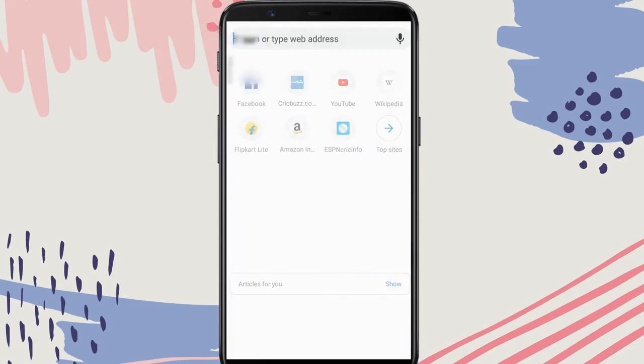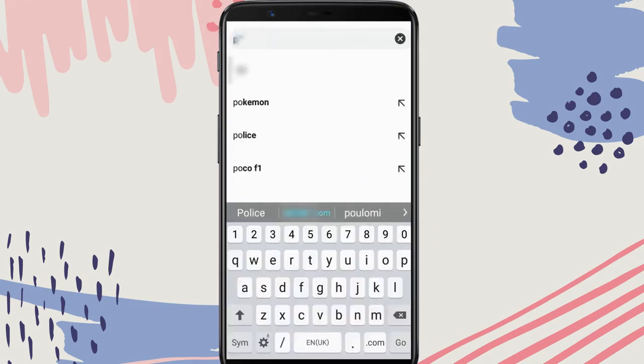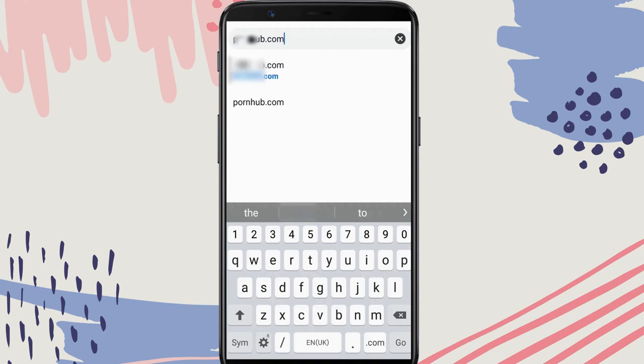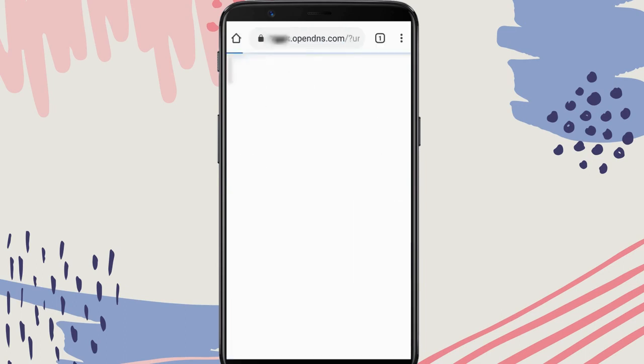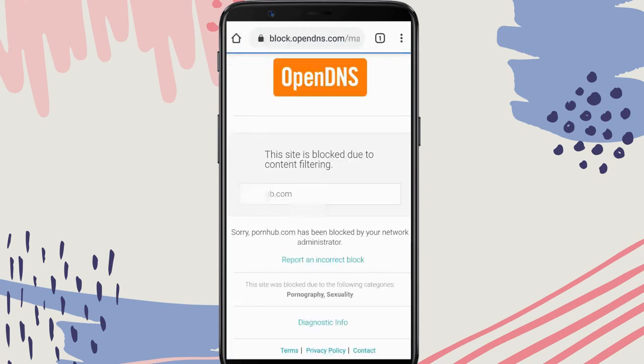Now, if I try to visit adult sites on any browser, you can see it is blocked by OpenDNS.